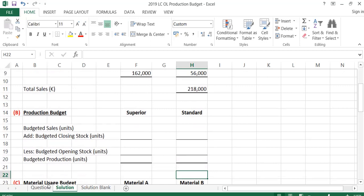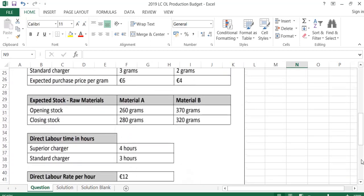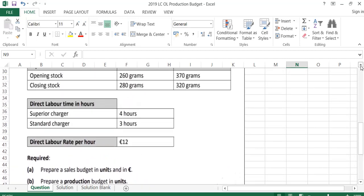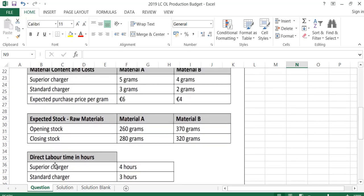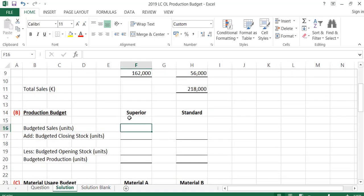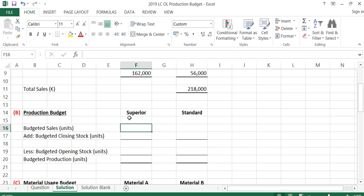The second budget asked for in the question is a production budget in units — so how many units do I actually need to produce? To do this, I start off with my sales, then add my closing stock because if I want to keep units for closing stock I'll have to make those as well. But I take away the opening stock because I have those made from a previous period, so I won't need to make them again. So in a production budget, you always start with sales units, add closing stock units, and take away opening stock units — and that gives you the units you need to produce.